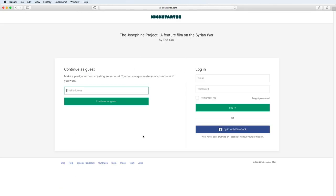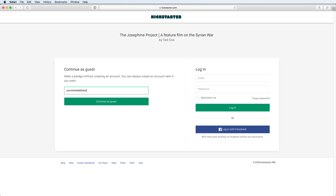On this page here, you can log in if you have a Kickstarter account or log in with Facebook. Or you can just continue as a guest. So you type in your email address here, your email address, and hit continue.